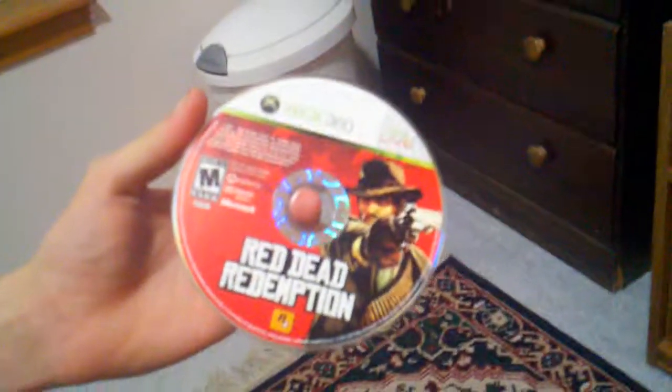Now your disc tray will open and you want to insert your legitimate game. You are going to want to insert it into the DVD tray and push it shut manually, not using the eject button.